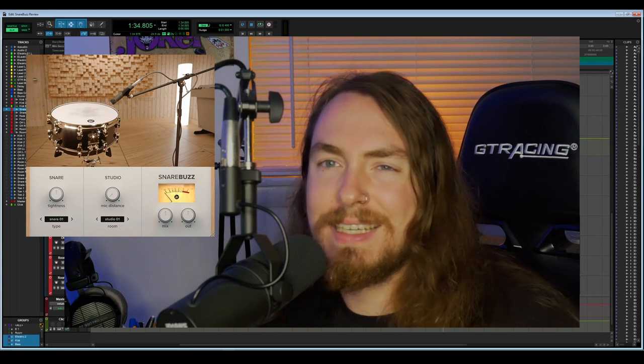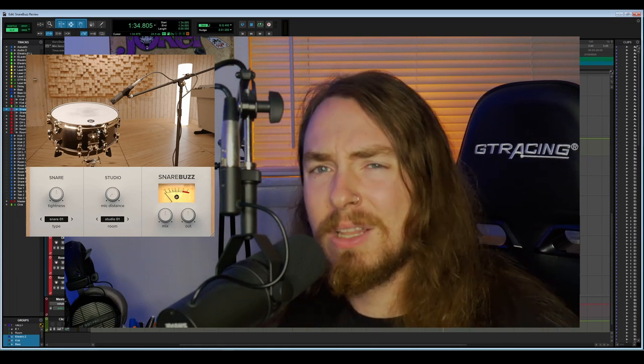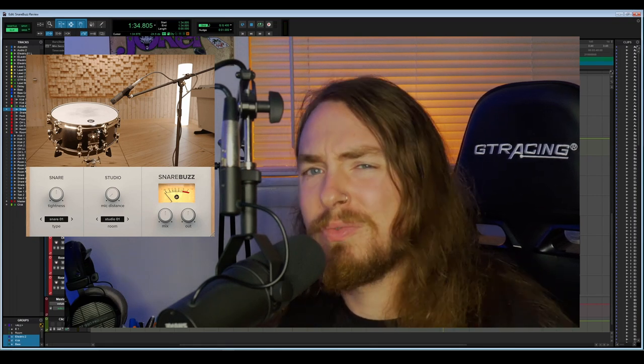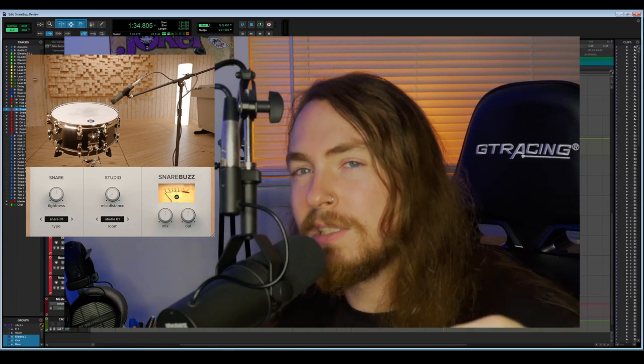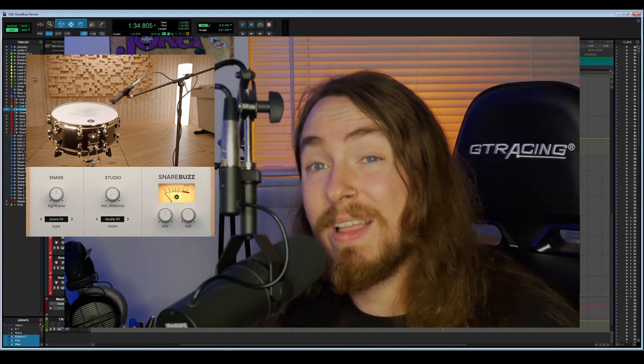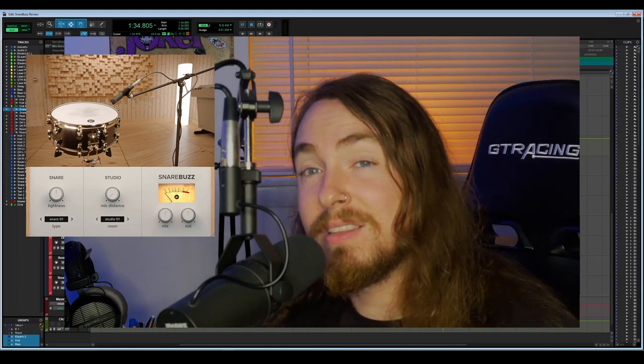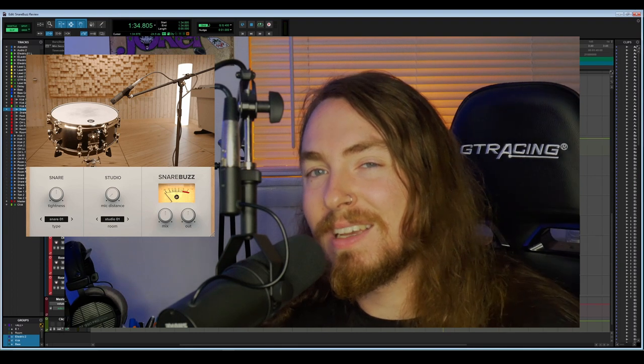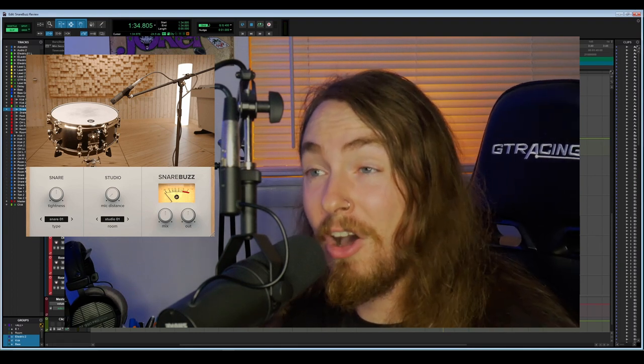Initially when I saw the Snare Buzz I was thinking this isn't going to be that interesting. It looks like something just for samples. But once I read into it a little bit more and learned what all it had to offer, I was like you know what, I'll bite. Let's see what this sounds like.